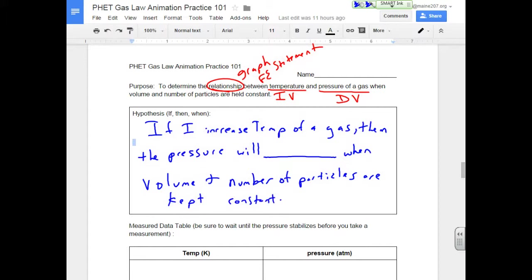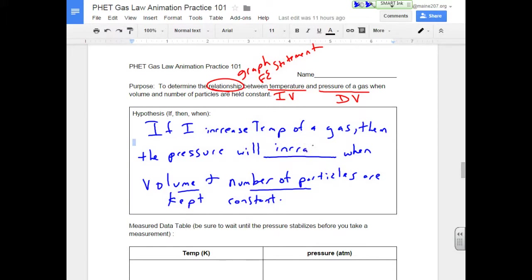Okay, so if I speed up those particles, but I keep the volume the same, and I don't put any more particles in there, they're probably going to hit the sides of the container more often. So I'm going to say that that's going to increase the pressure. And let's see if that's true.